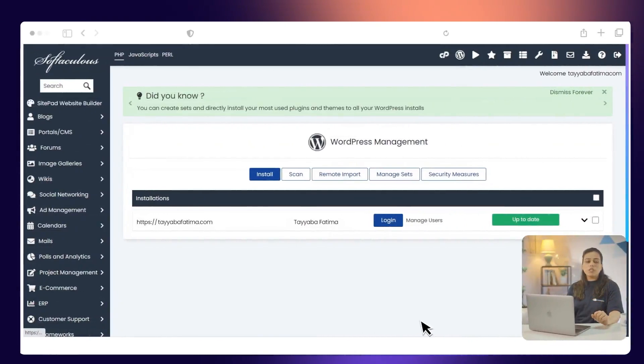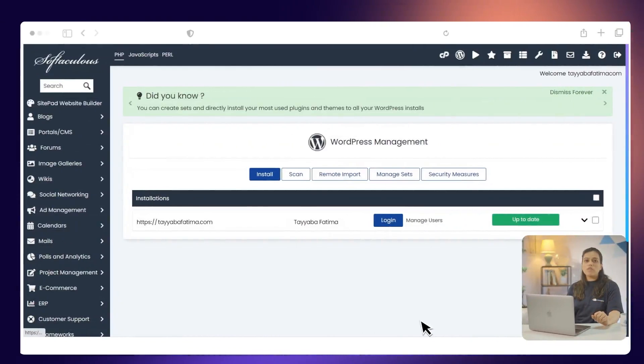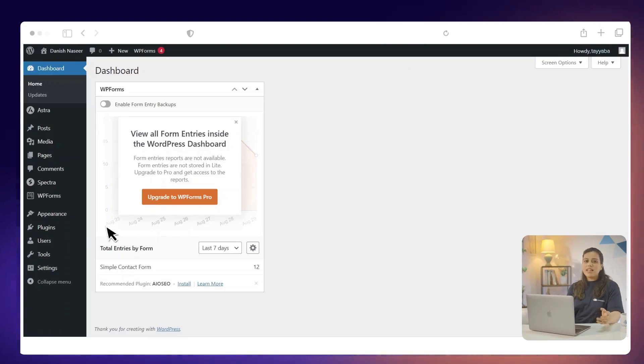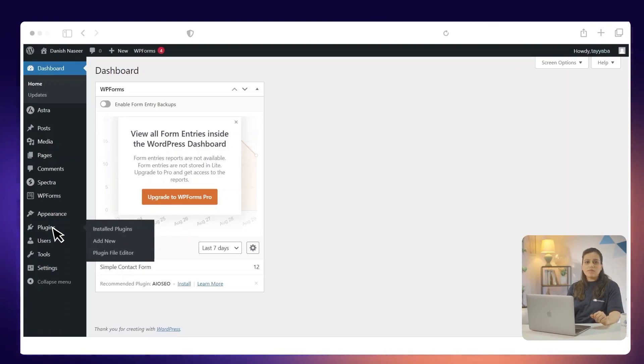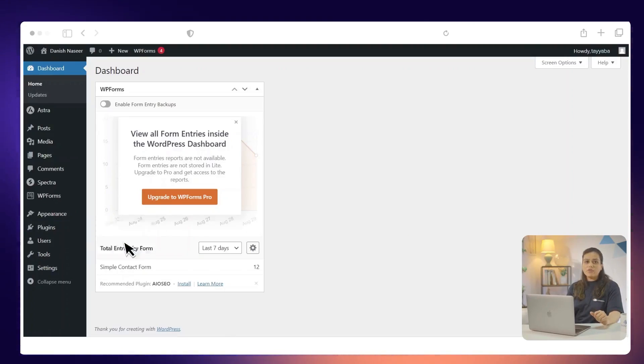First, you go to the WordPress admin panel and log in with your credentials. Select Plugins, click Add New.